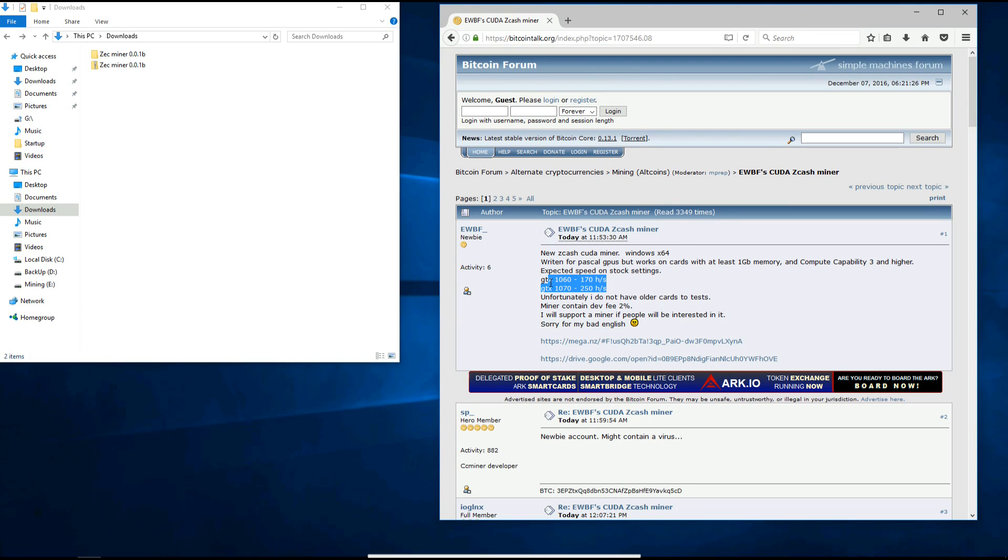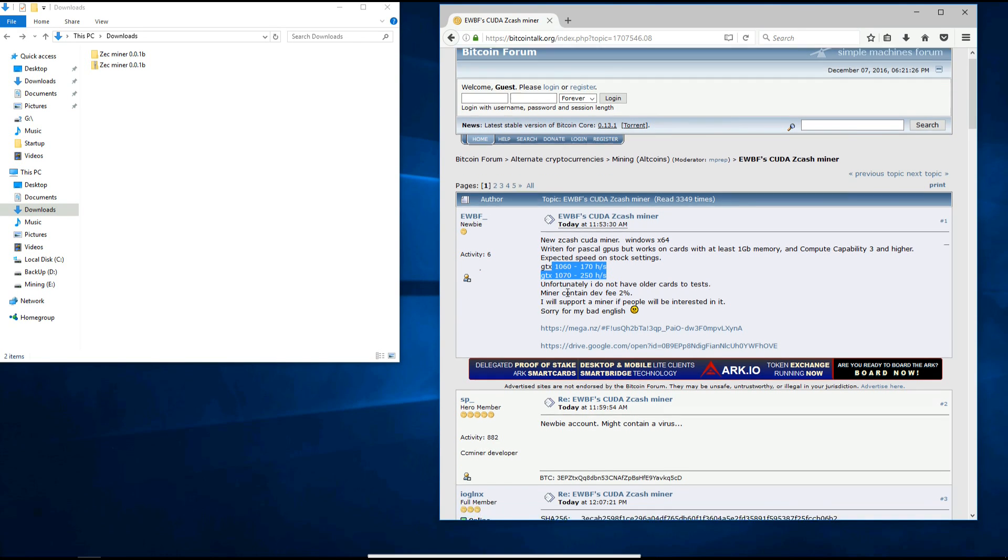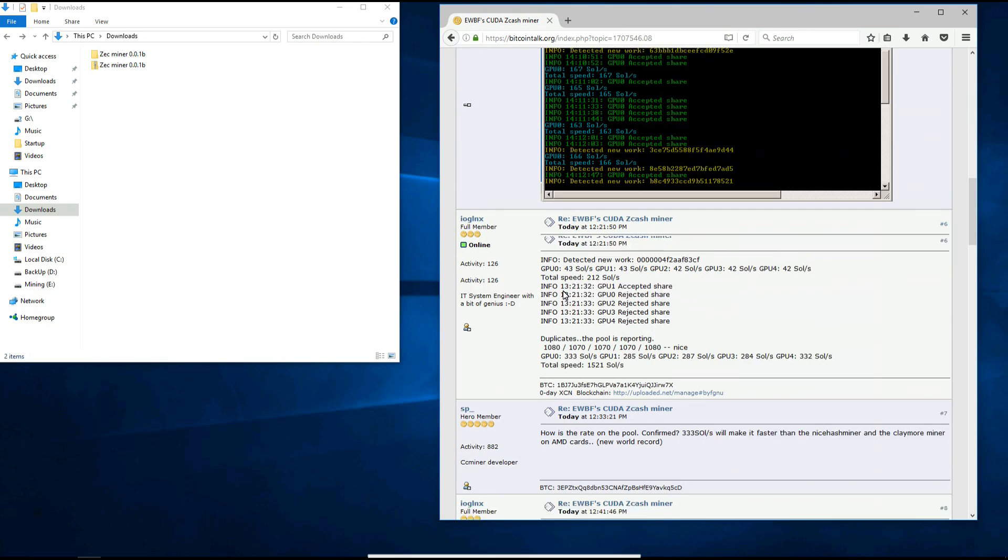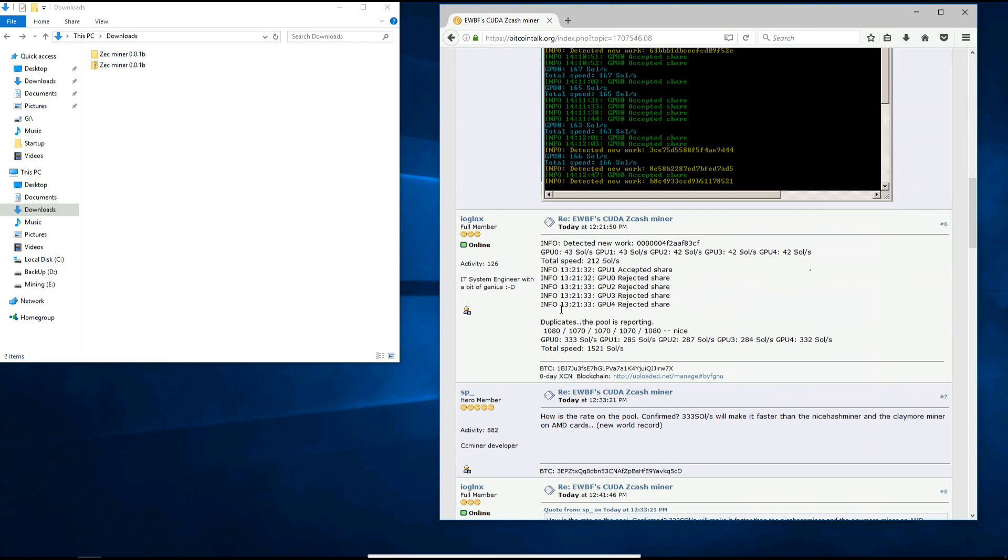Go to the bitcointalk.org forums and download it from the thread there. I'll put the links in the description also but they may change in the future, so if you want an updated link if the one in the description is not working, go to the bitcointalk page.